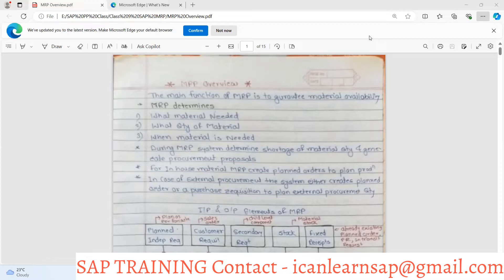After the MRP run, the system will ensure that raw material will be available, along with your semi-finished and finished products as per your customer demand. In demand management we upload the demand in MD61 at different dates. On those particular dates it will be required to have finished goods. In order to have finished goods we should do the planning of the raw material. Since raw material is not available with you, you have to send a purchase order to the vendor, and from that perspective we should know at what day we should send the purchase order.